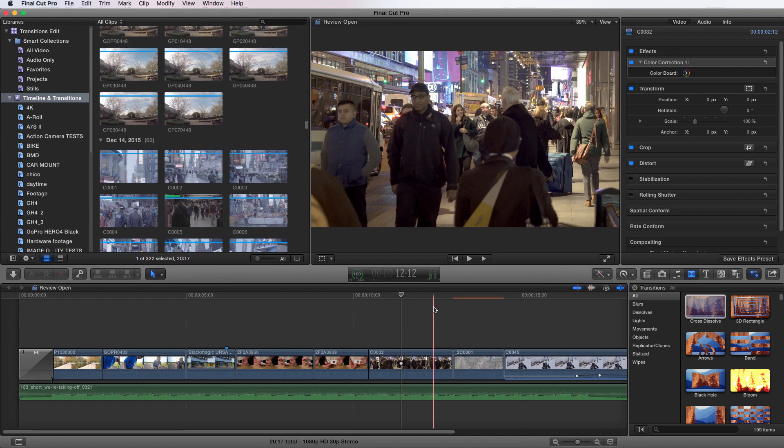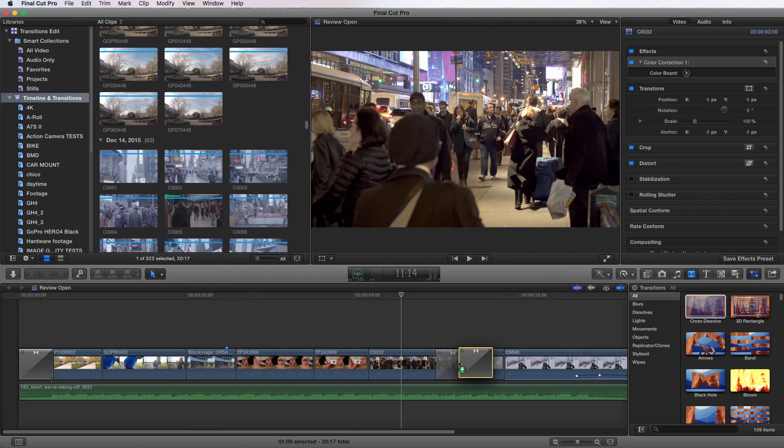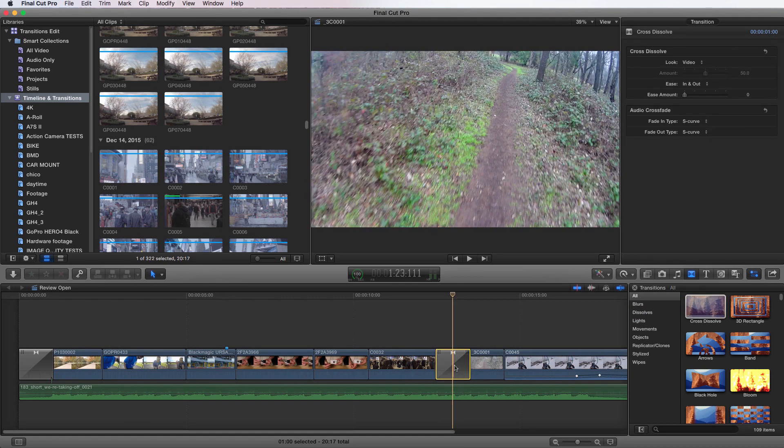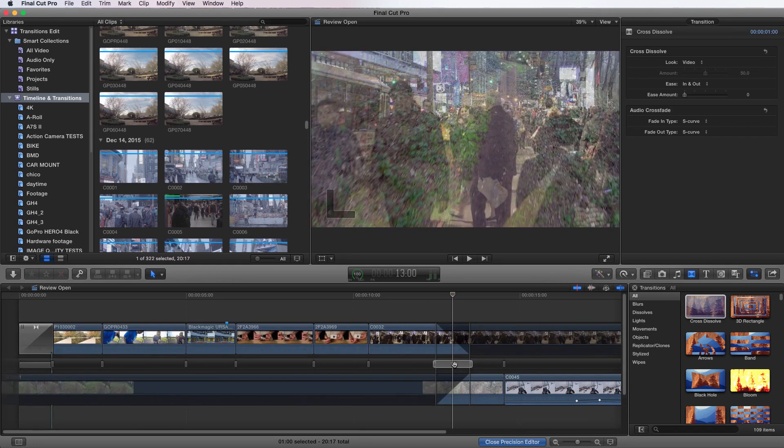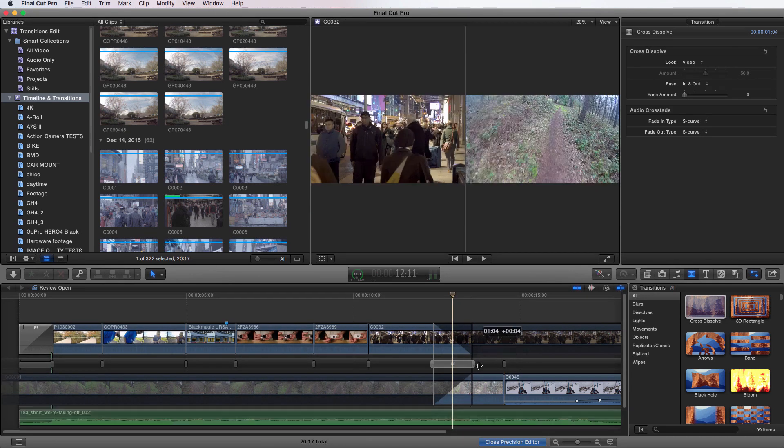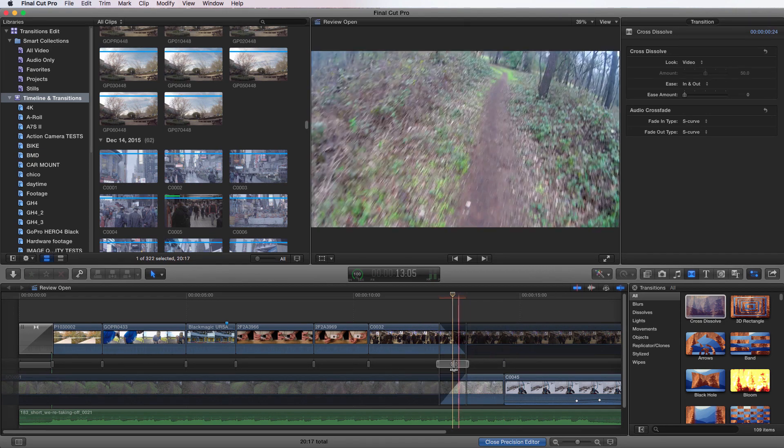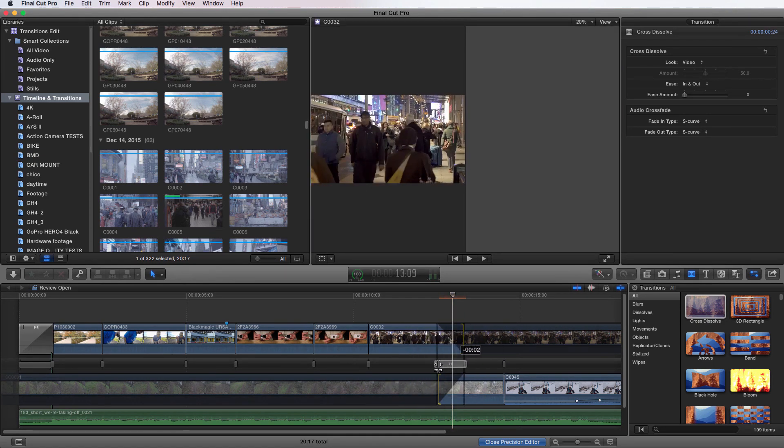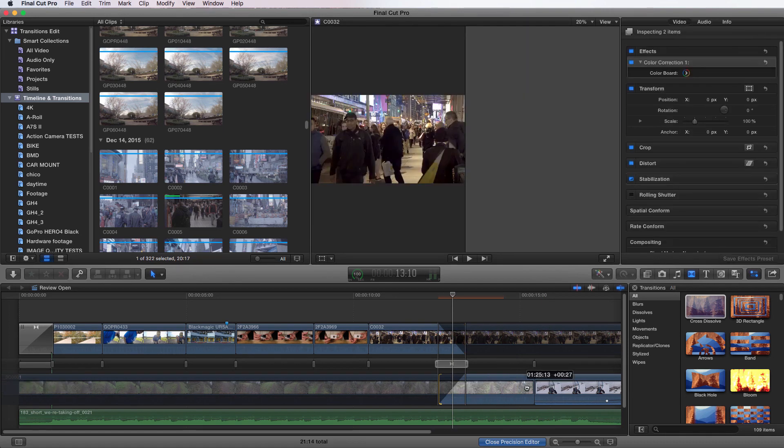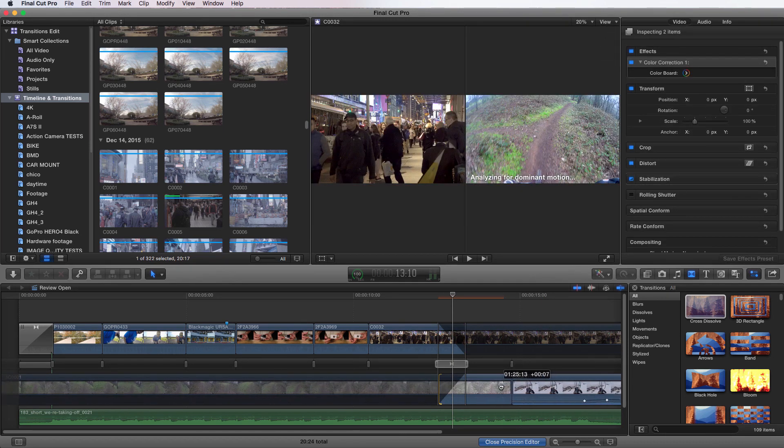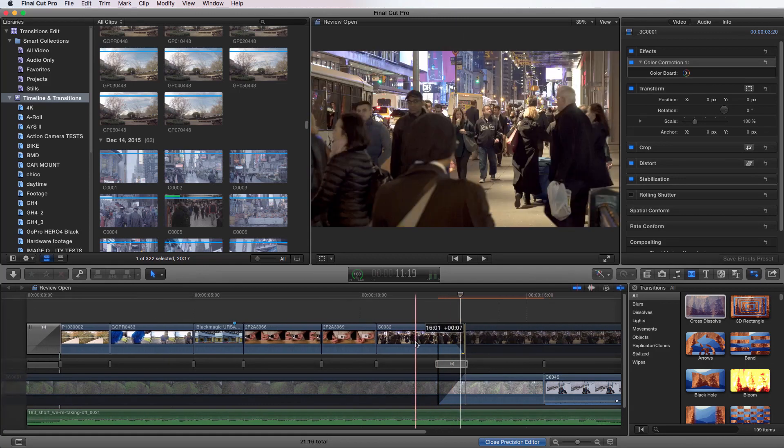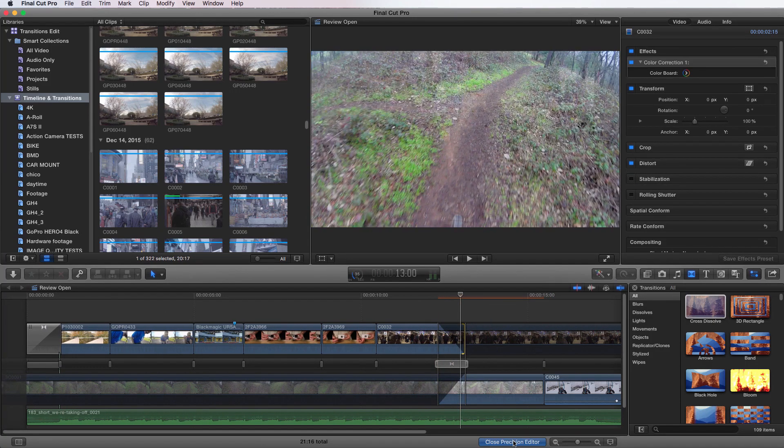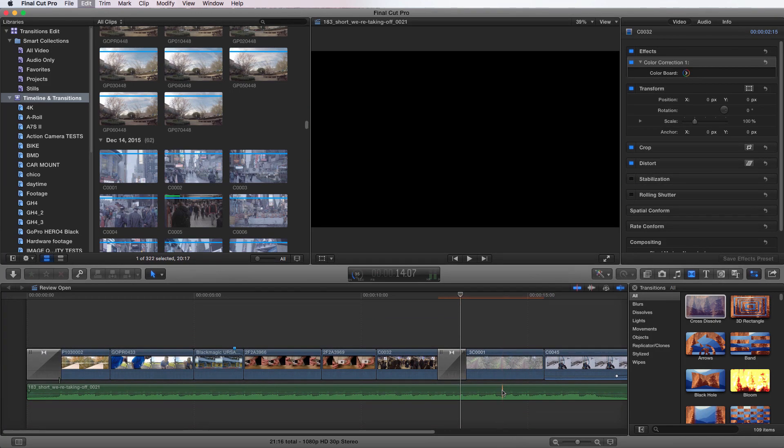So once you've applied a transition, let's apply another one. We'll grab cross dissolve again, and we're going to put it between these two cuts. Say I want to adjust the transition more precisely. Well, I can use the precision editor just like I could on a cut. If I double click on the transition area, it brings up the transition editor. Now I can make the transition longer. I can move where it is as well. I can move what part of the clip or the length of the clip within this view as well. That gives you a lot more control. I'm going to go close precision editor. I'm going to undo that.